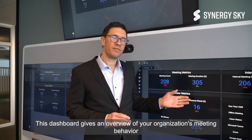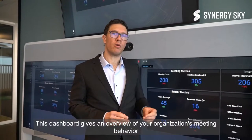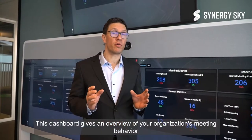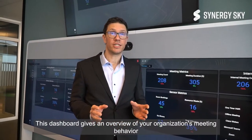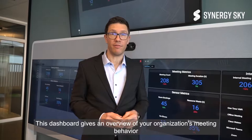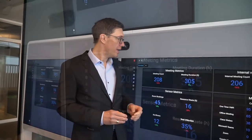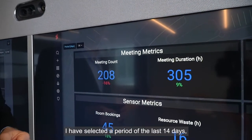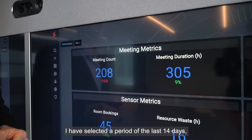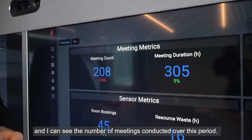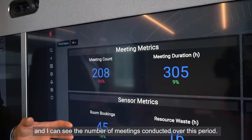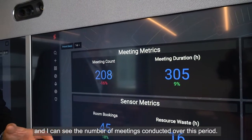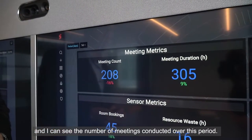This dashboard gives an overview of your organization's meeting behavior. I have selected a period of the last 14 days, and I can see the number of meetings conducted over this period.